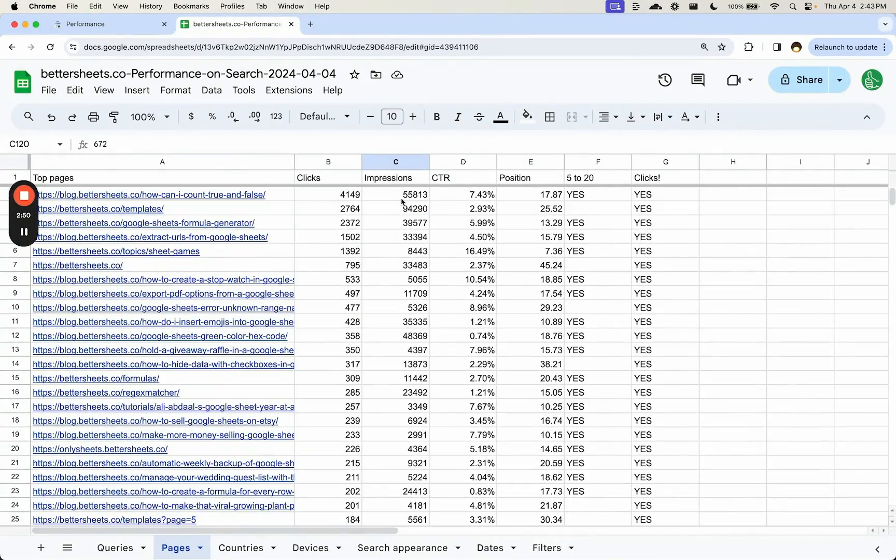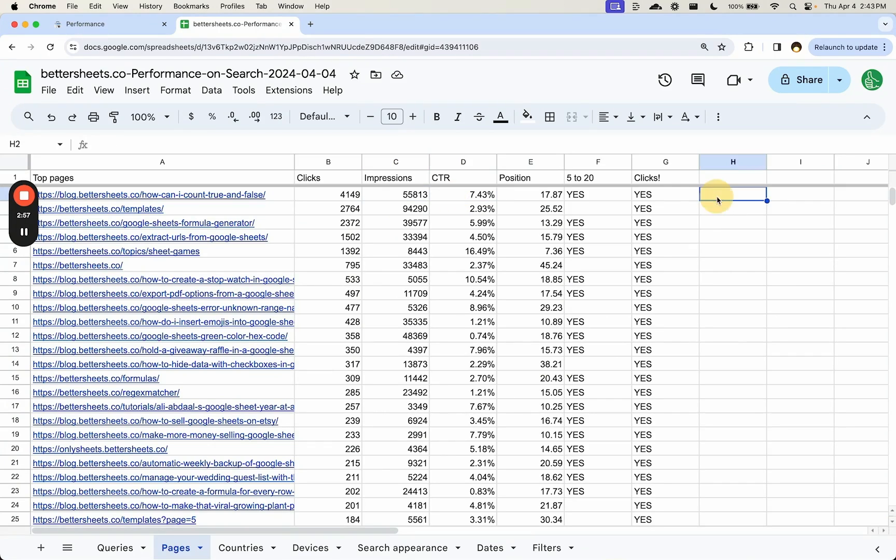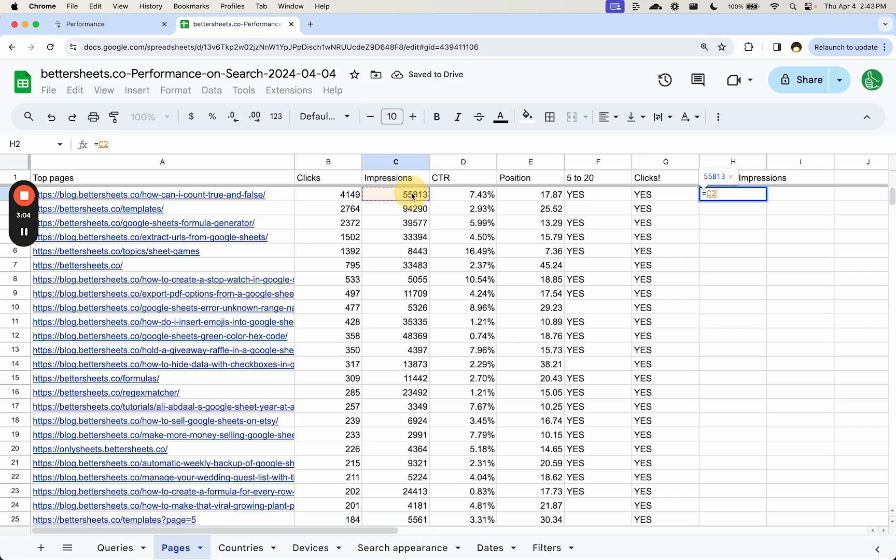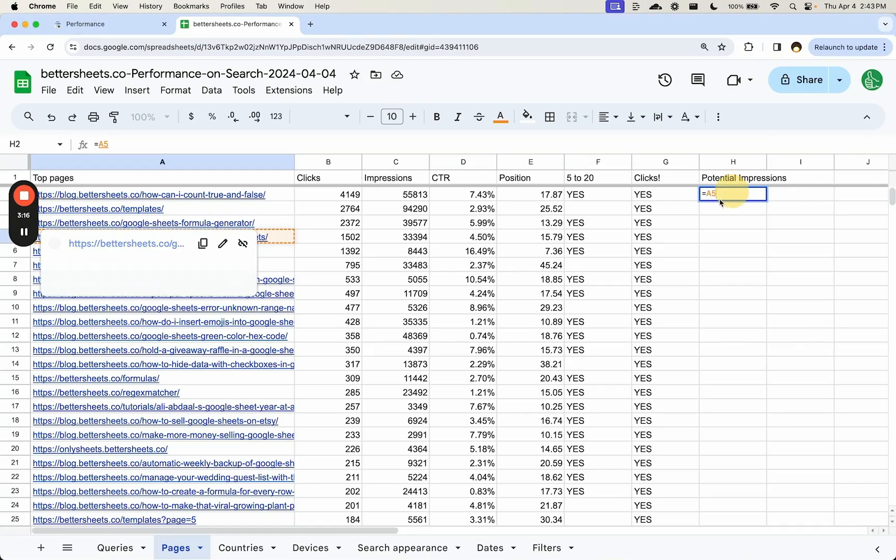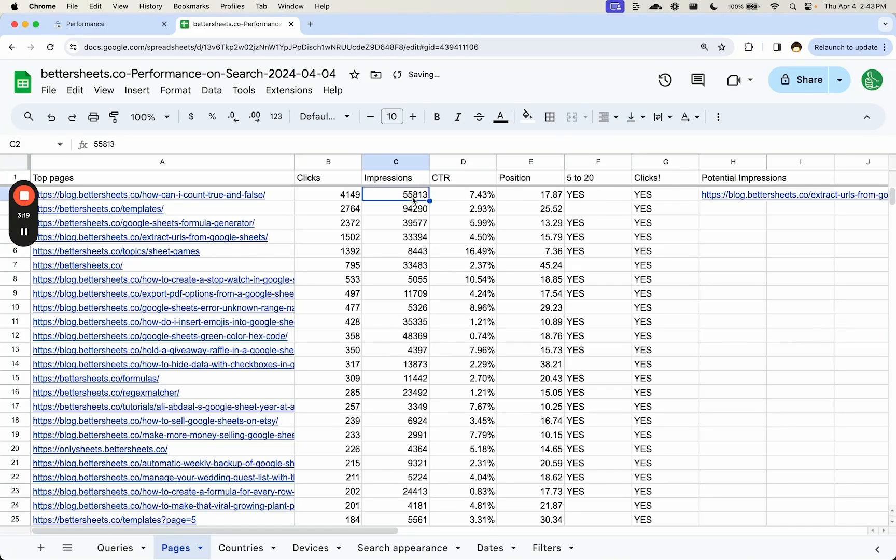Let's look at this. What we can sort of figure out, this is a very crude work here, but we can say potential impressions. All we can do is take this impressions that we're already getting and say we want to increase it. We want to see what would we get if we were in position one?